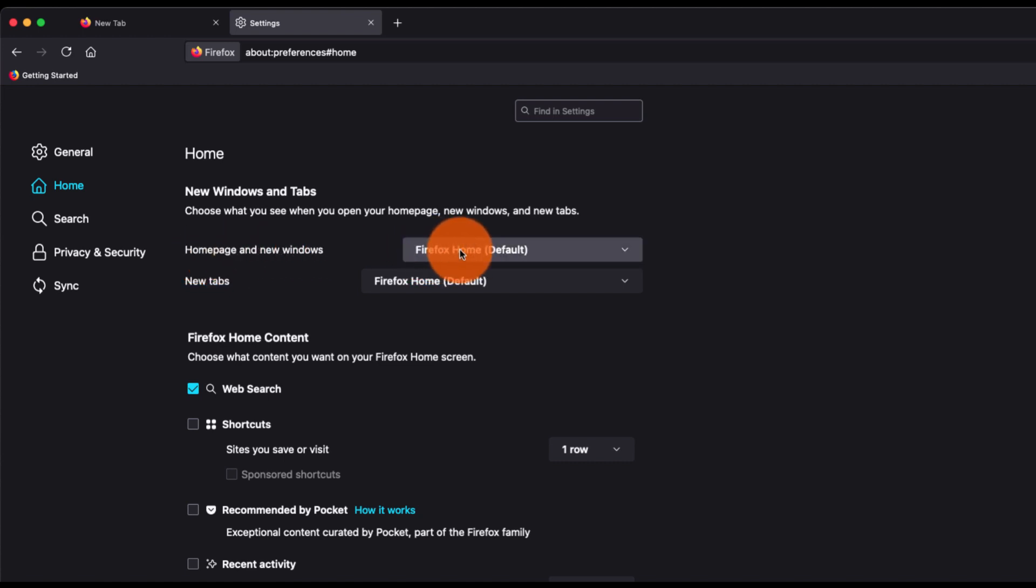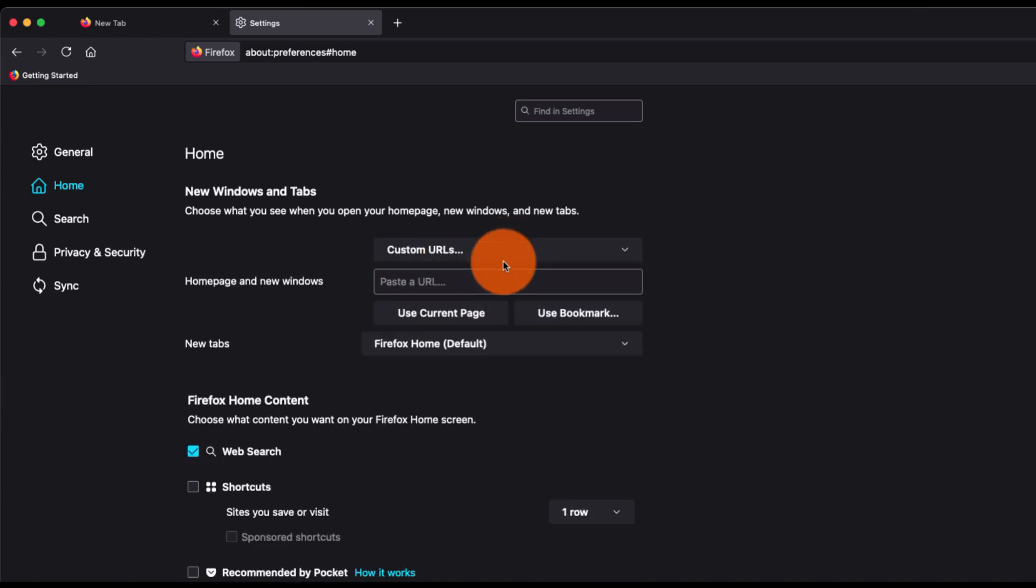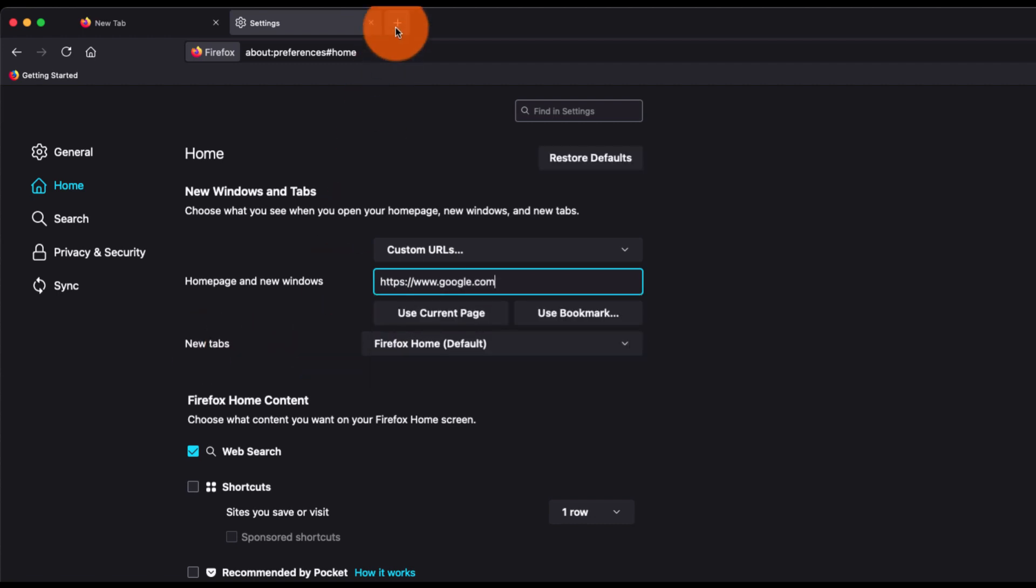Firefox home, which is default. But if you want to set a new URL, that is Google, then you can just go and choose custom URL and enter the URL www.google.com. For the new tab, you can also customize